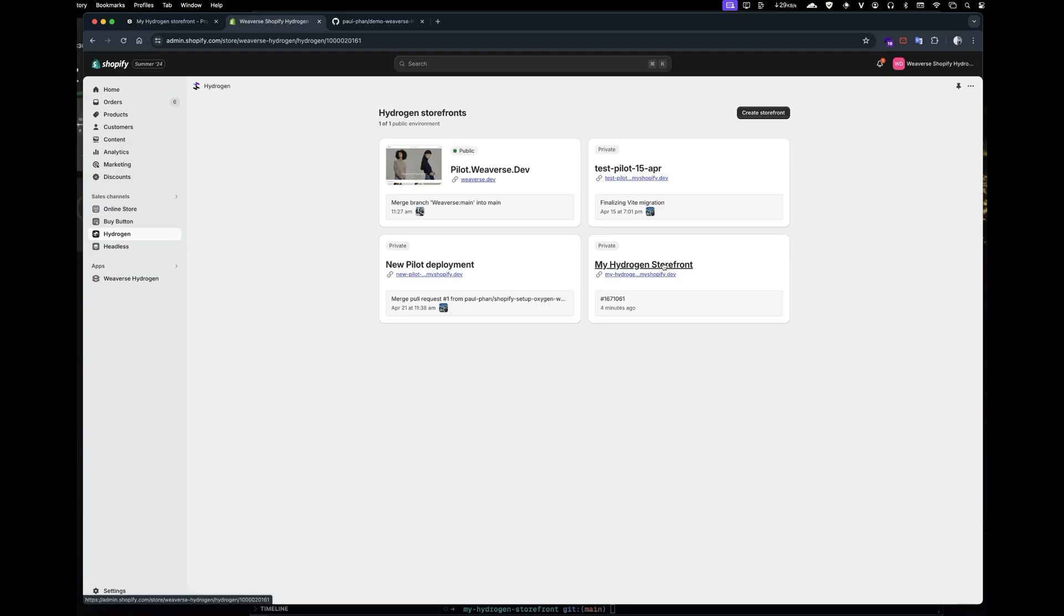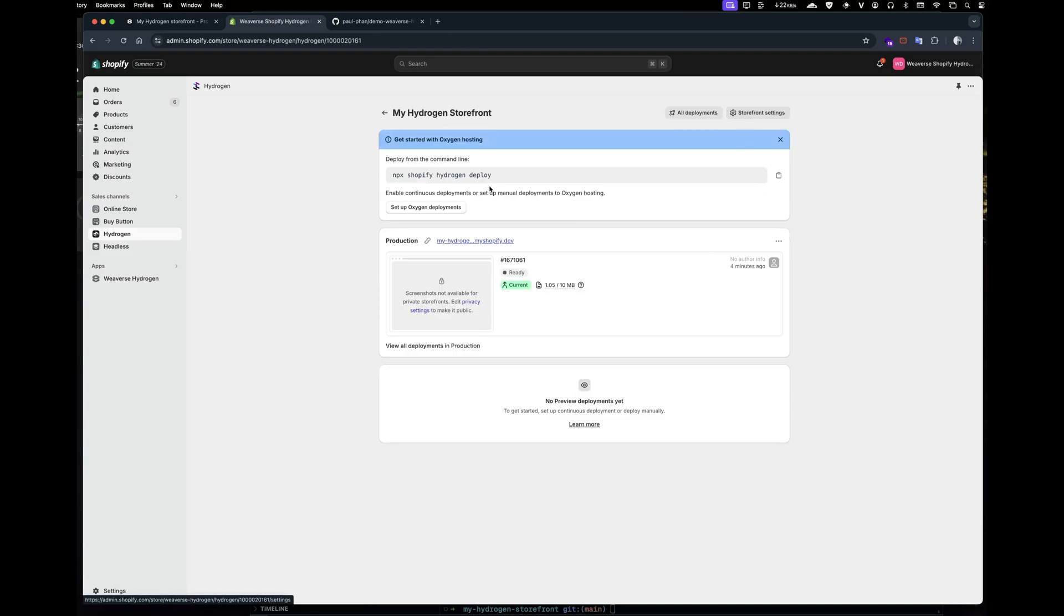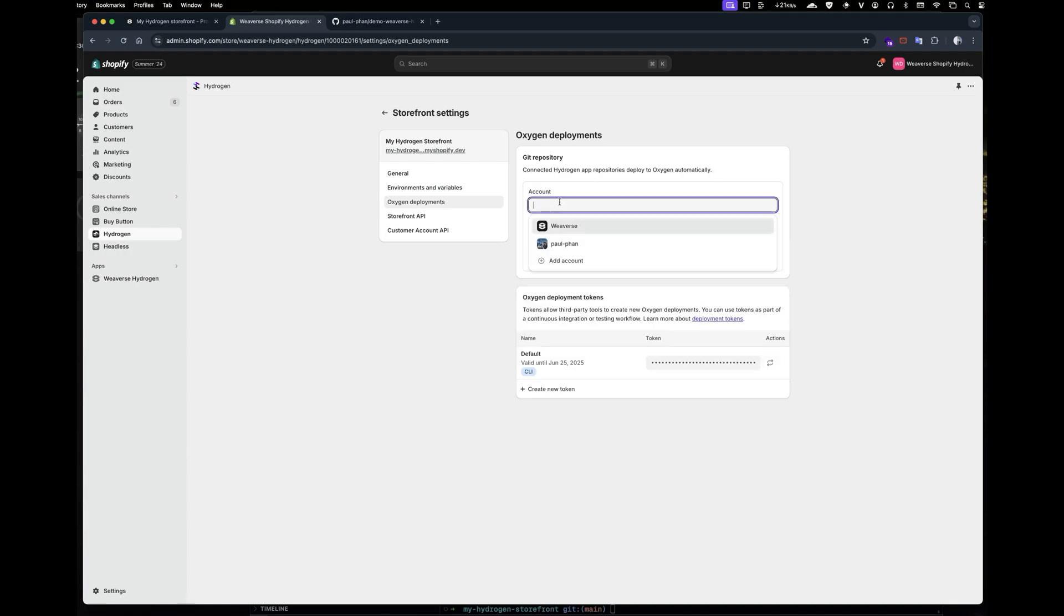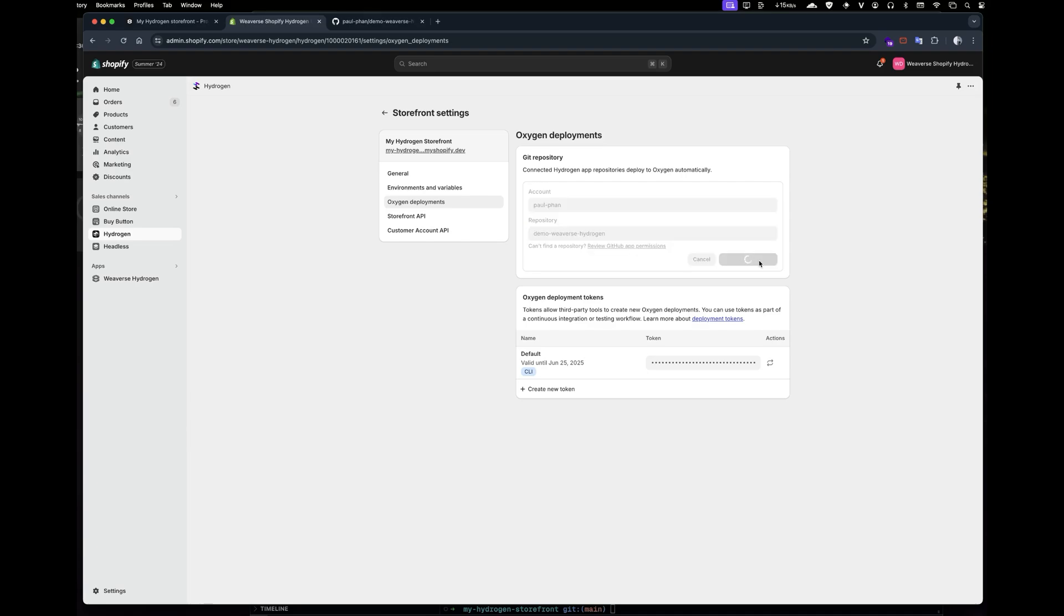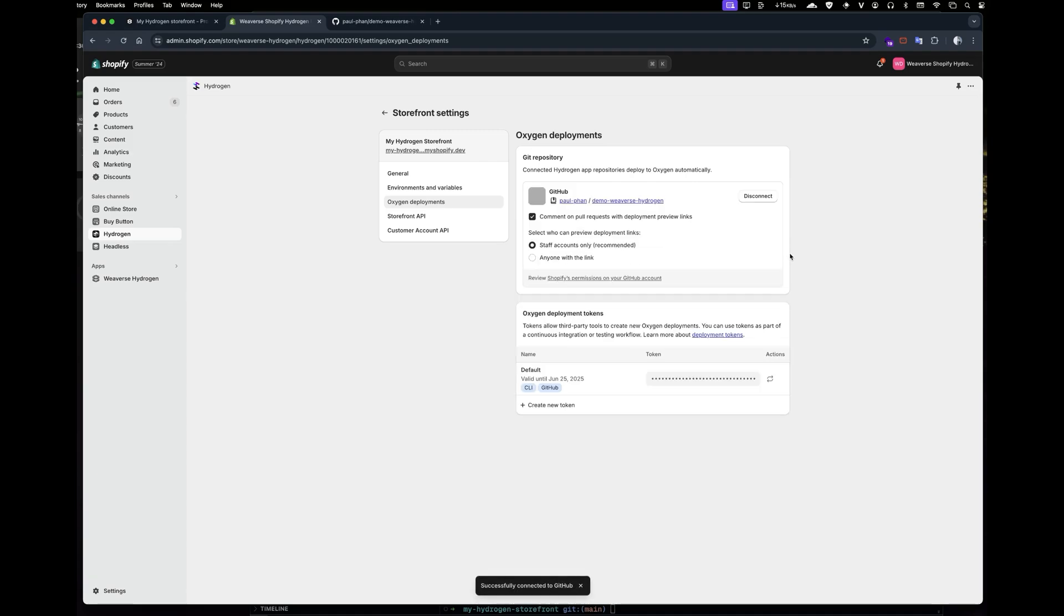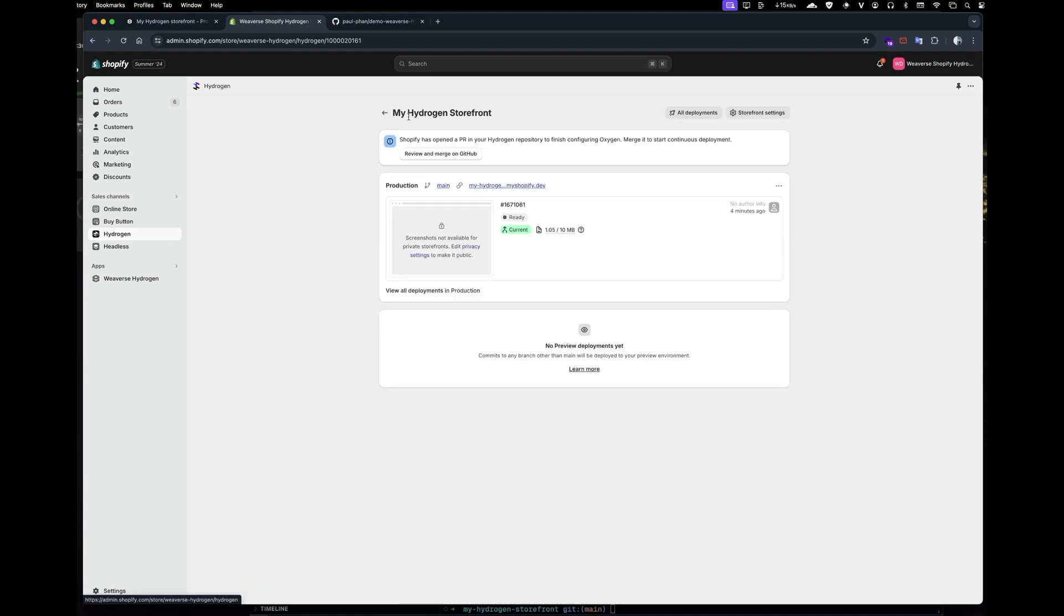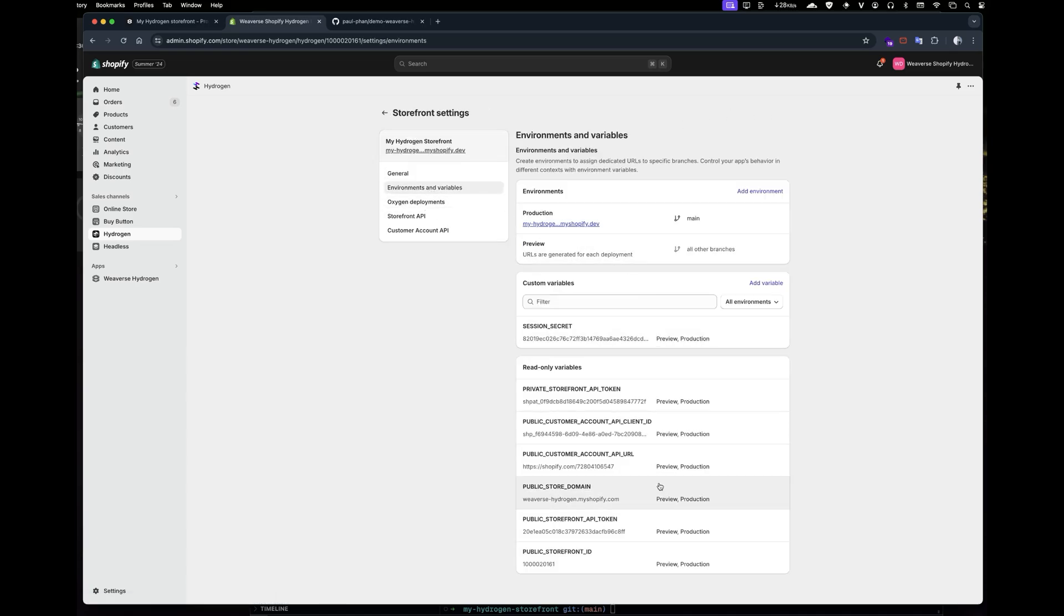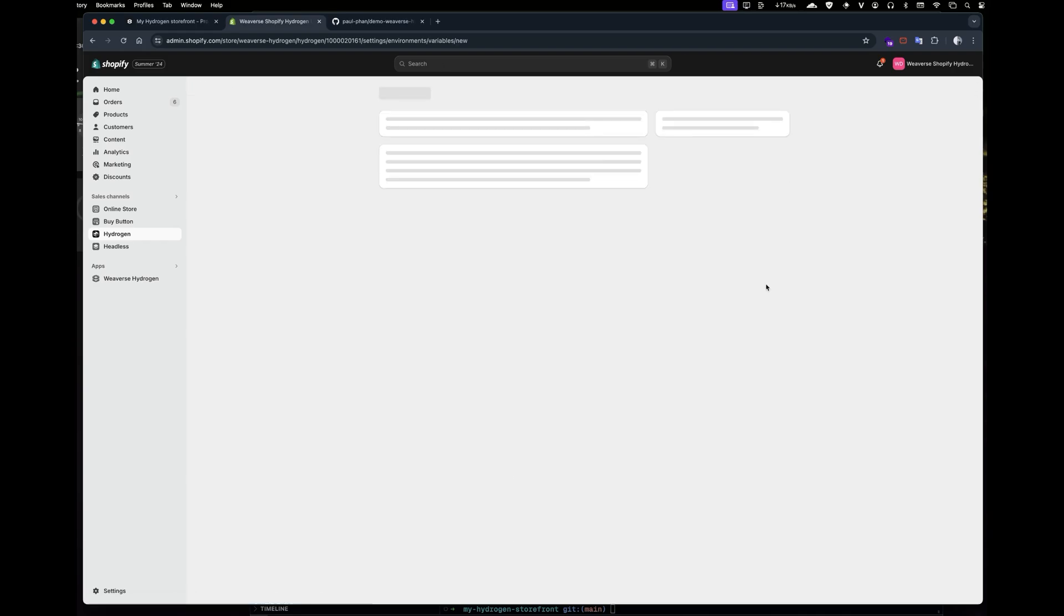Once you've pushed your code to GitHub, head back to your Shopify Hydrogen app. Select the storefront you want to link with the repository. Next, click Setup Oxygen deployment and choose your GitHub repository for the Hydrogen storefront. Now that Shopify will create a pull request to your repository, it's time to set up the environment variables for Weverse before merging it.